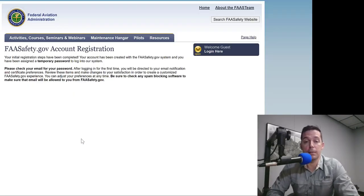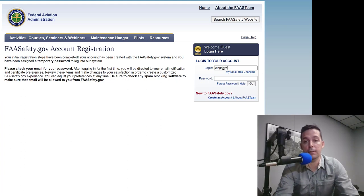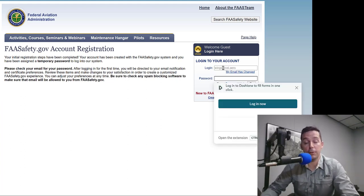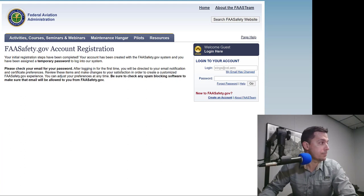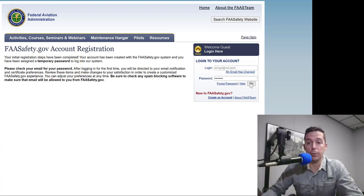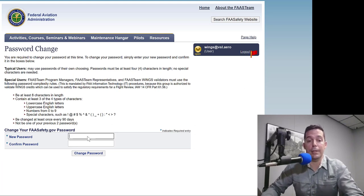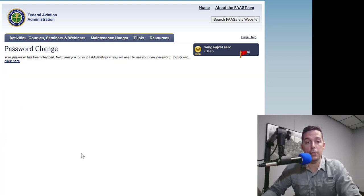What it's going to do now is send us a confirmation email with a temporary password. So we're going to go to Login and enter WINGS at VSL dot arrow — our email address is going to be our username. I found the confirmation email; it had a temporary password in there. We're going to hit Go and the first thing we should see is a prompt to create a new password. I just created a new password and now I'm ready to log in.